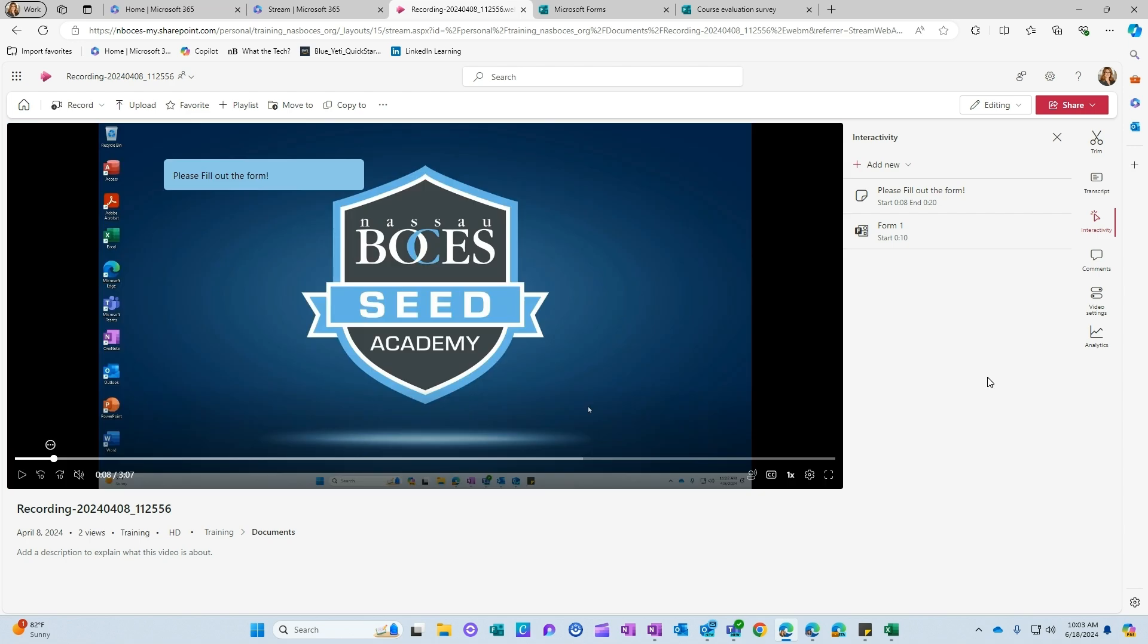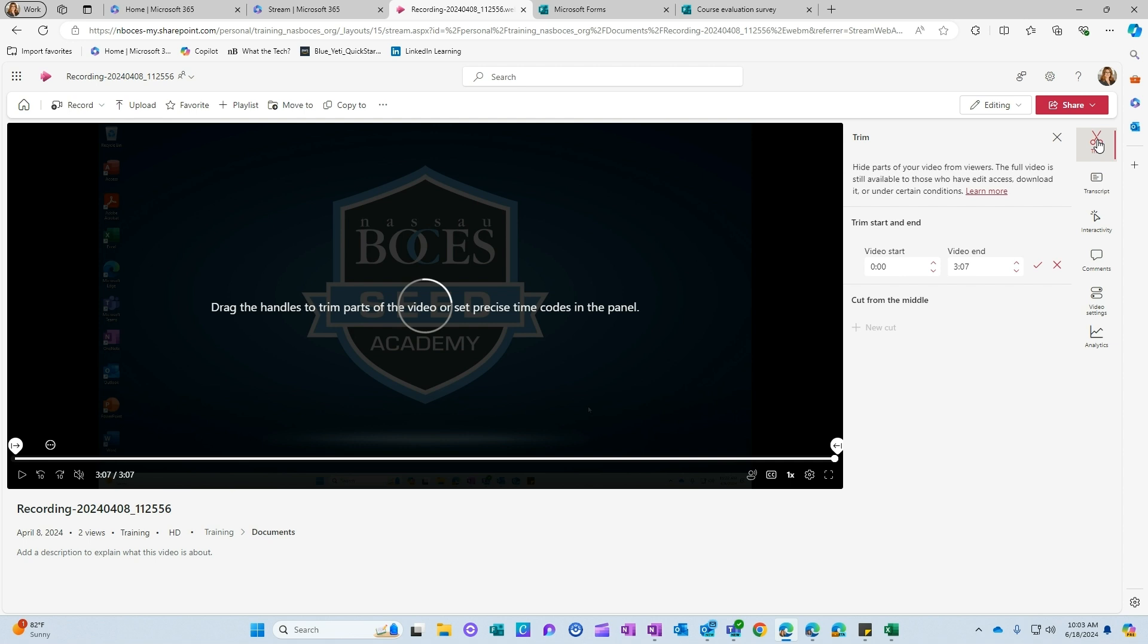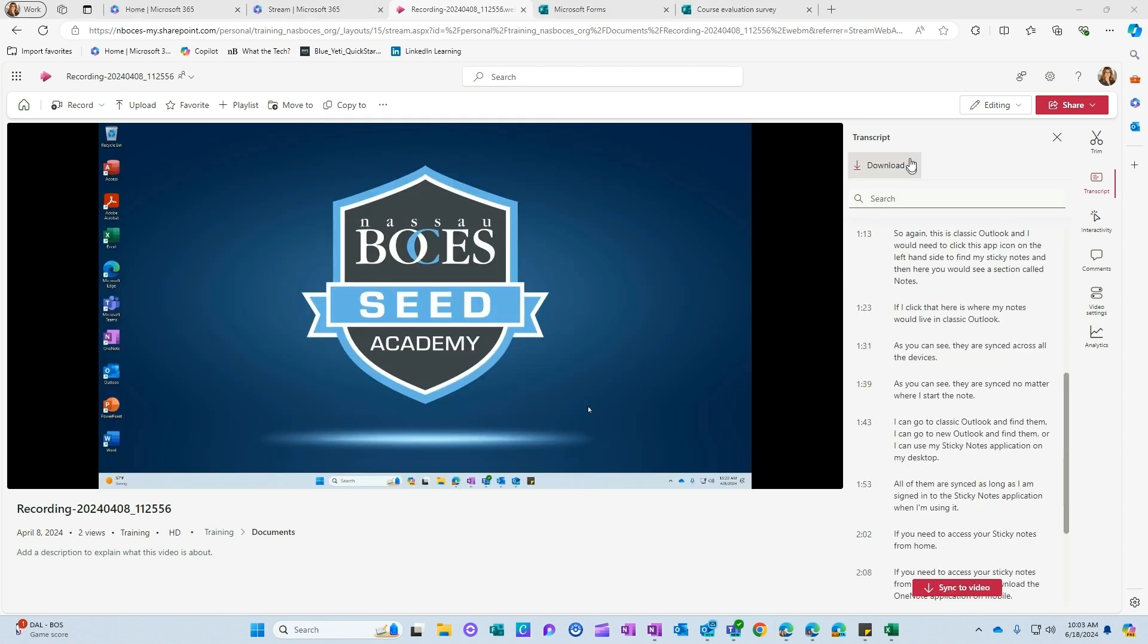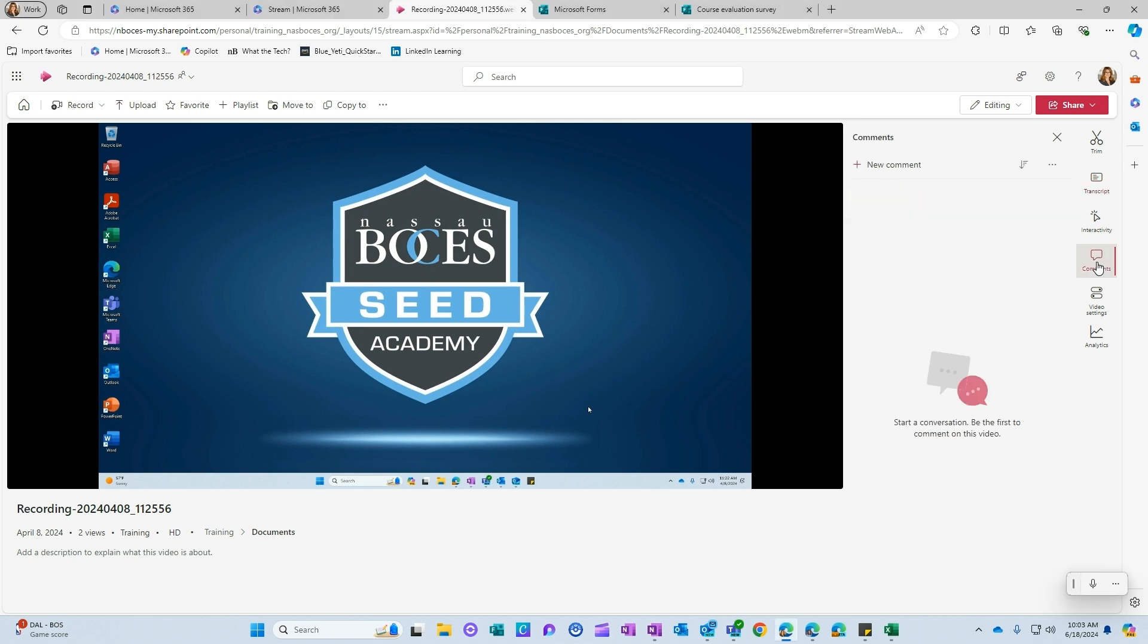There are some other great features within Microsoft Stream. For example, you can trim your video, you can view and download a transcript of the video. You can also add comments to the video and have a conversation about the video with others that you share your video with.